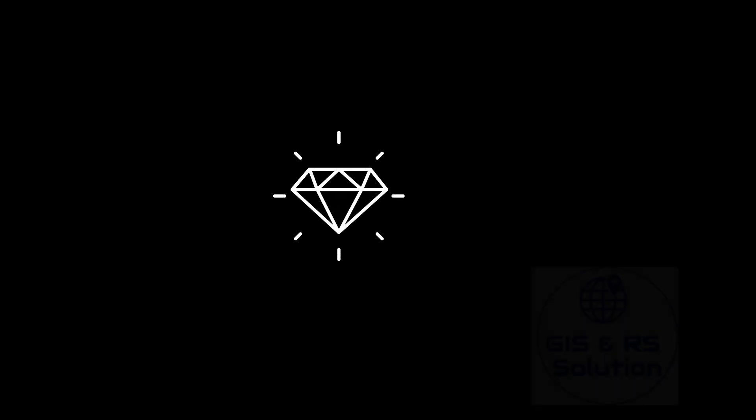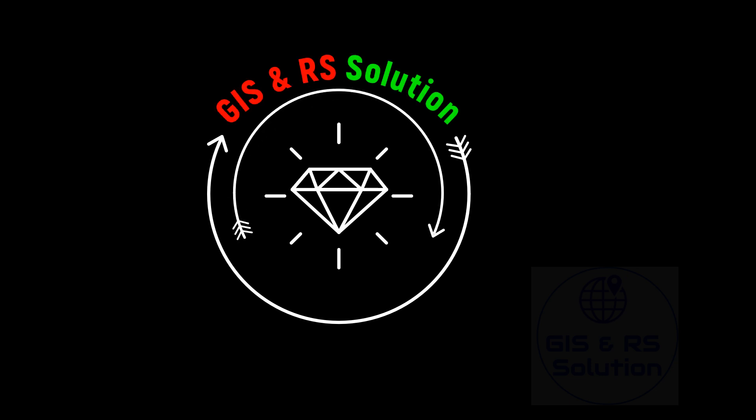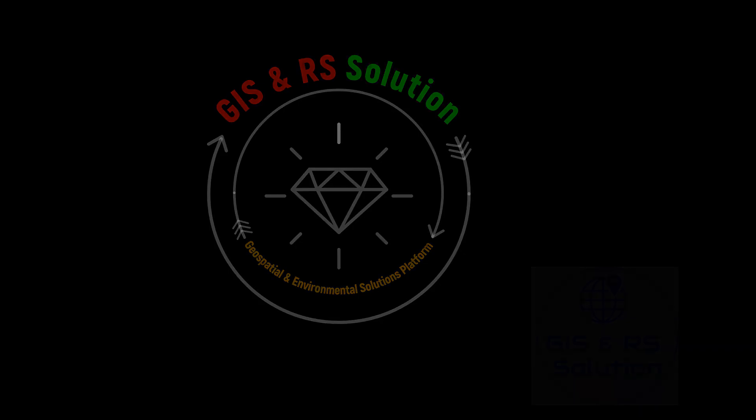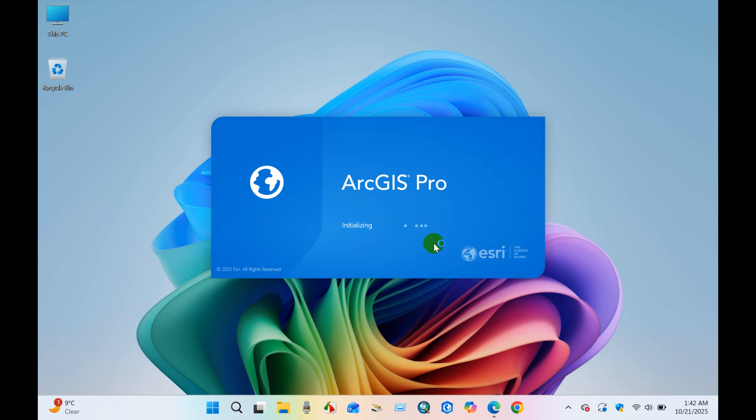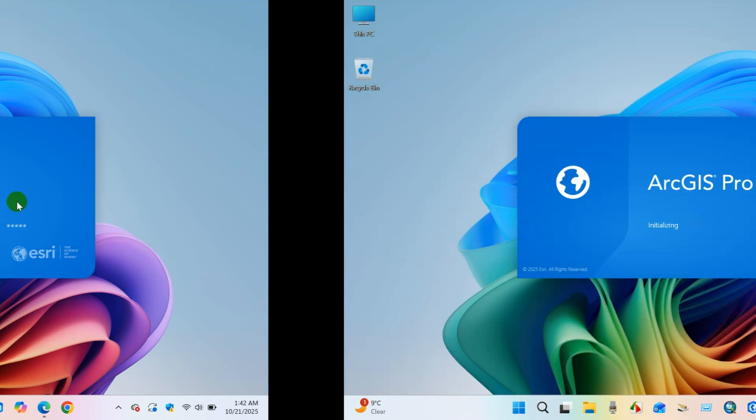Hello everyone, I hope you are doing well. Welcome to the sixth tutorial of ArcGIS Pro series in GNRS Solution YouTube channel. In this video, I will demonstrate how to split and merge polygons using ArcGIS Pro. The split tool allows you to divide a feature into two or more features. The merge tool lets you combine two or more features on the same layer into a single feature. I hope you find this tutorial useful, let's get started.